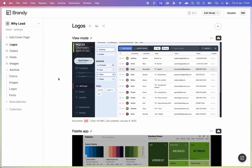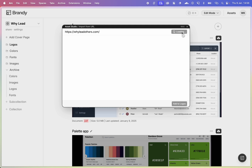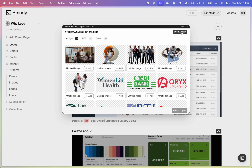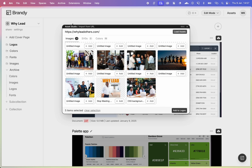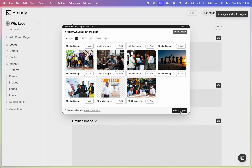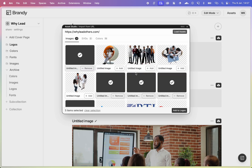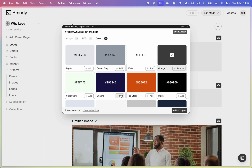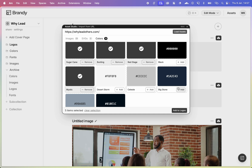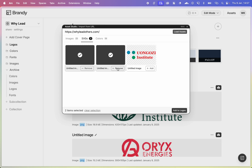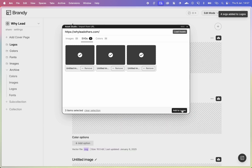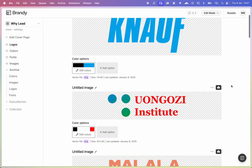Another way to bring your assets to Brandy is using our import from URL option, where you can enter your website and import your assets. It loads your website and brings in all the images, colors, icons and more. You can then select logos from the website, add them to logos, then go to colors, select colors you use, and generate a palette from them — easily adding new assets from your website like that.